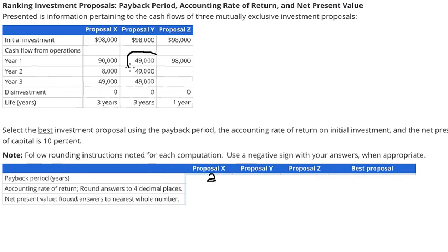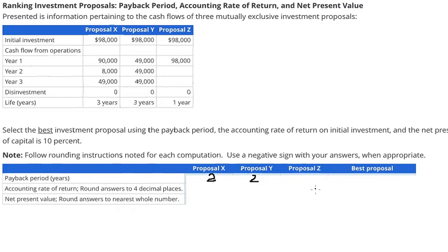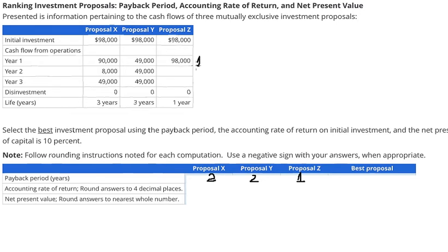Similarly for proposal Y, in year 1 you got about 49,000. We don't have enough to cover 98,000, so we sum with the next year — another 49,000 — and we get 98,000. So that is two years. For proposal Z, we have only one year, and in year 1 you got about 98,000. So that means only one year to cover the initial investment.